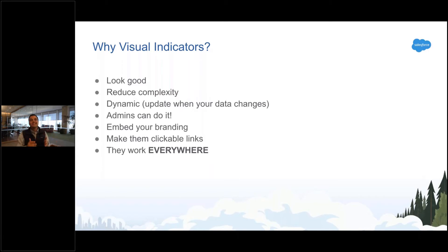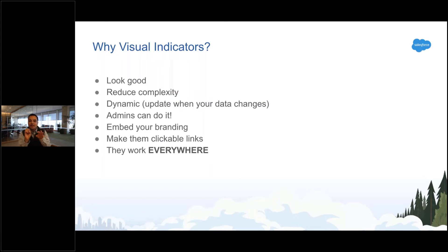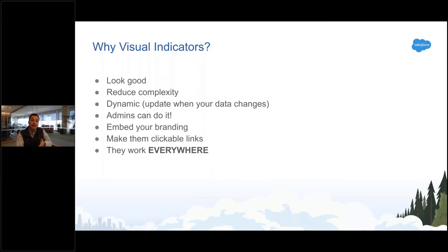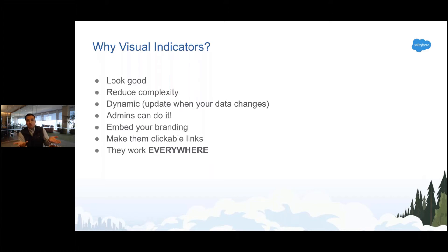The nice thing about indicators: they look good, they reduce complexity, they update in real time. You can literally add them, change them whenever you want. You can make them brandable—put whatever picture you want in there. So if you sell tractors, put a tractor in there or whatever.